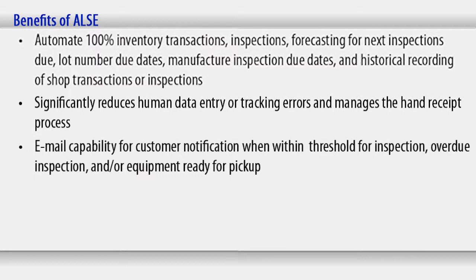Auto-calculation of due date for assets built in kits. Some key features of ALSI include automated issue and receipt of equipment utilizing Automated Information Technology, AIT